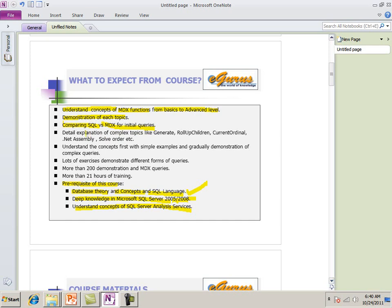Next thing we're going to talk about the detailed explanation of the complex topics like generate function. This is very, very important. Roll up children. I'm just highlighting some of the functions. I spent good amount of time and I'm very proud of that I included in this training. .NET assembly and solve order, etc.